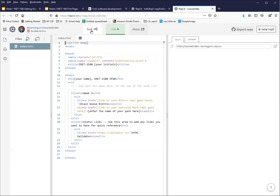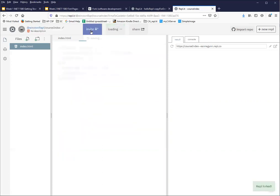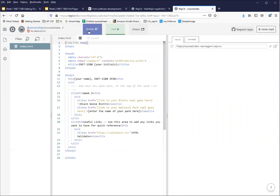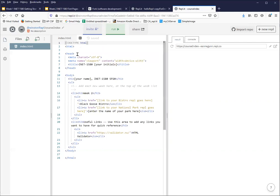I think the better way is just go ahead and hit the fork button. And then again in my cats account, now Winston has a project called course index.